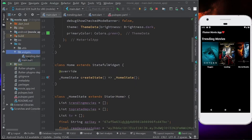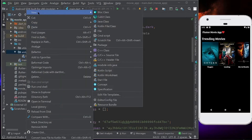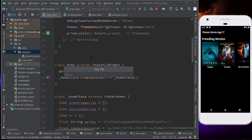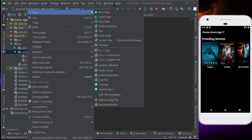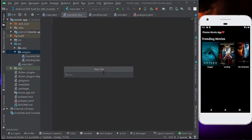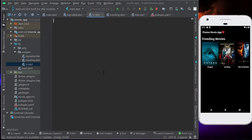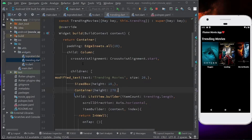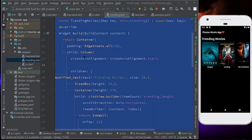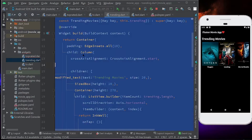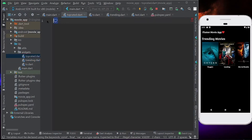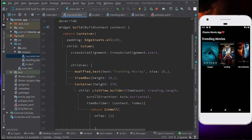First, you have to create another widget inside the widgets package. Let's create a file called top_rated.dart and one more file called tv.dart. To start, copy everything inside trending.dart because top_rated is not going to have a very different UI. Let's paste this into top_rated.